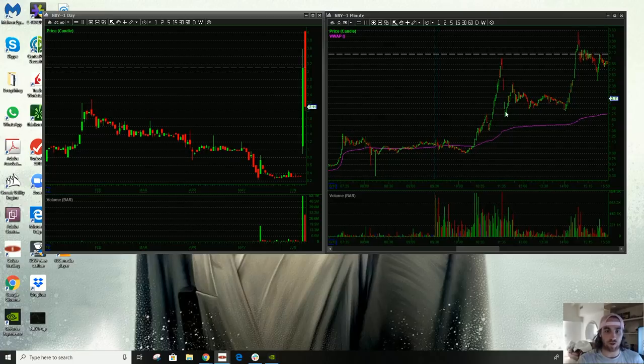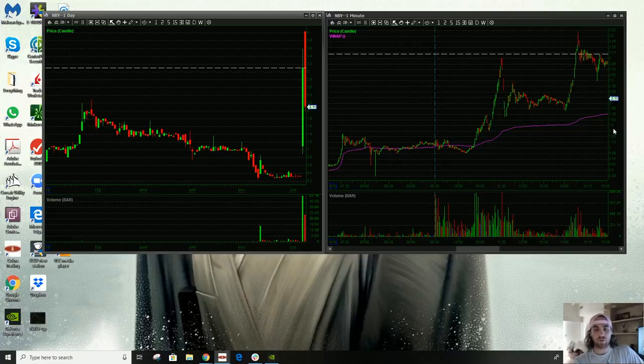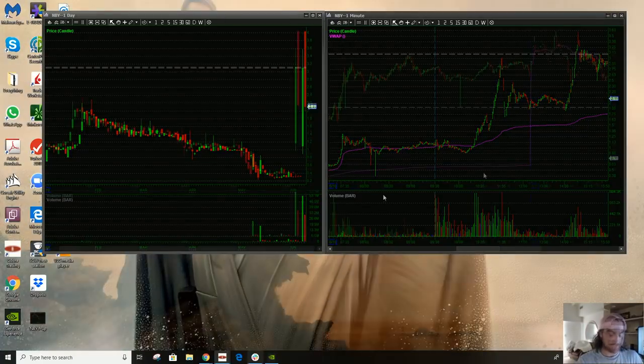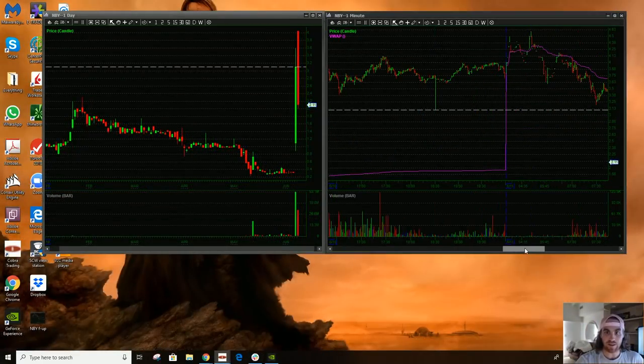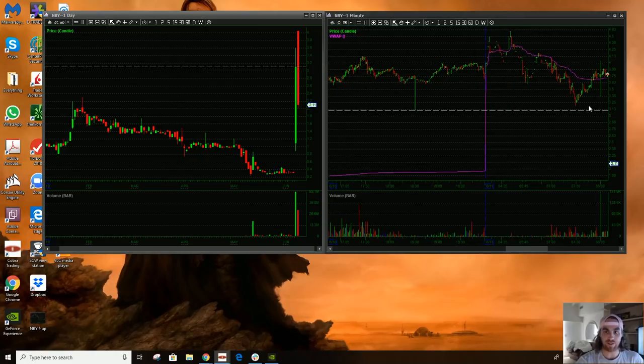But then you just get caught in these halts ups and no one really wants to trade it. And then, so I kind of did what I said. I saw this kind of fail here. Like we're approaching red to green and this is a nice bounce.